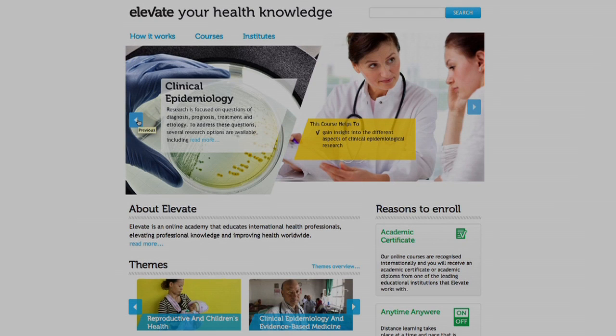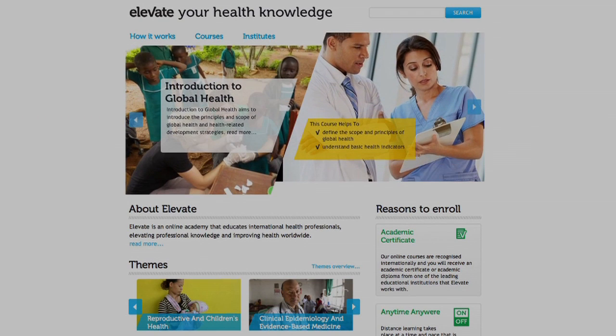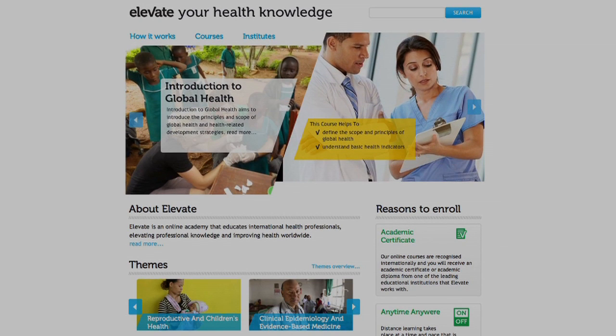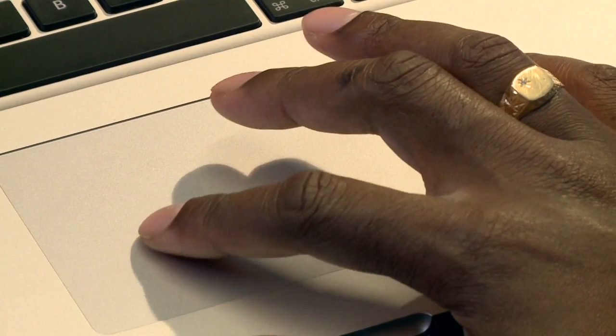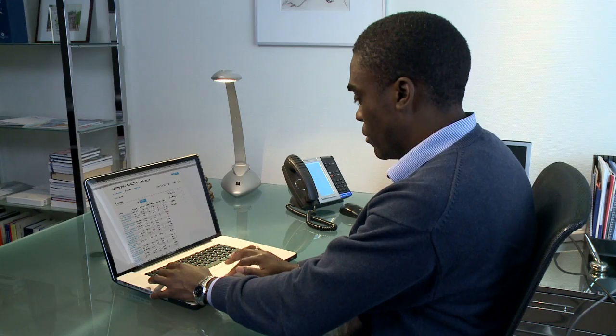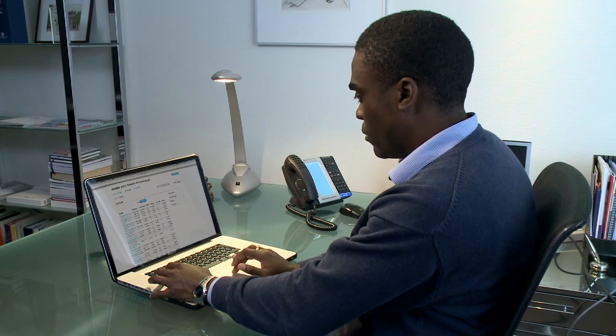Much more recently we decided to start Elevate — an e-learning platform that further enlarges our scope and enables us now to interact, discuss, and make friendships with people all over the world.